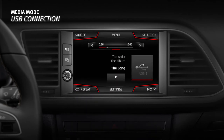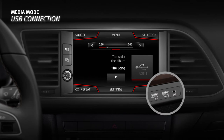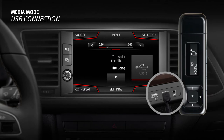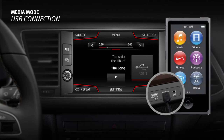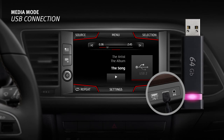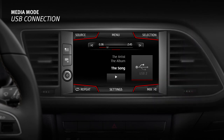USB connection. The vehicle may have a USB connection depending on the equipment and the country. Data media can be connected here including MP3 players, iPods or USB memory sticks. This connection allows audio files on an external data medium to be played and managed through the infotainment system.